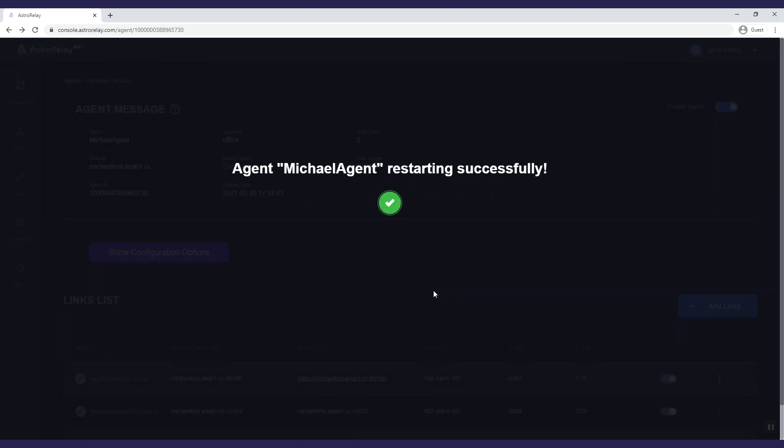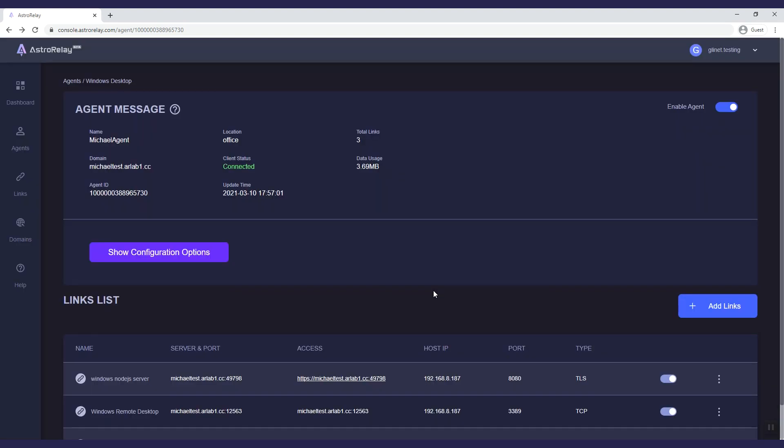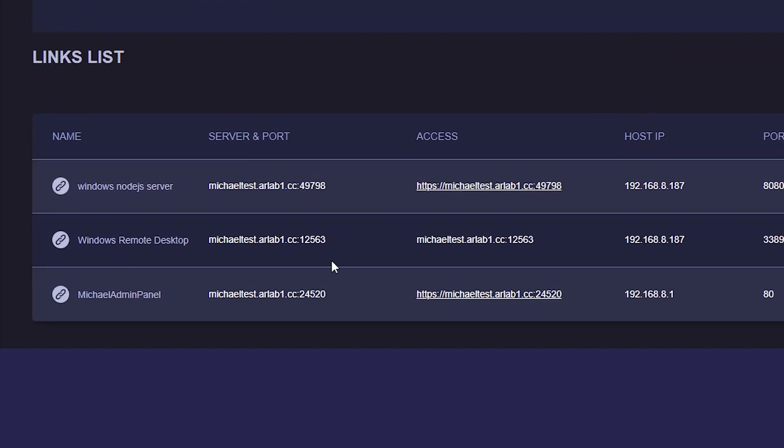You can use this link to access the router's admin panel on Wi-Fi network and even 4G network.